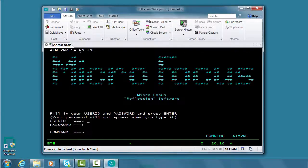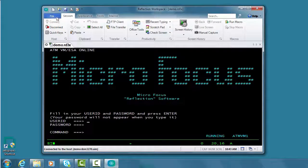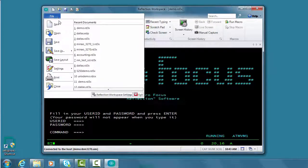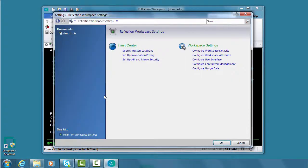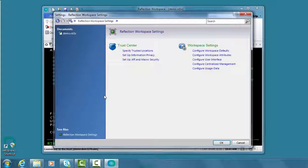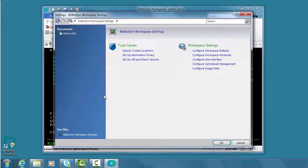After we open Reflection, we'll select to open the Reflection workspace settings. These settings control Reflection's look and feel, its behavior, and other global application preferences.